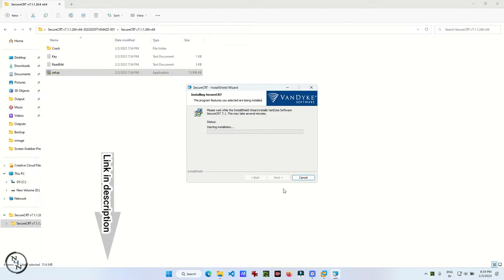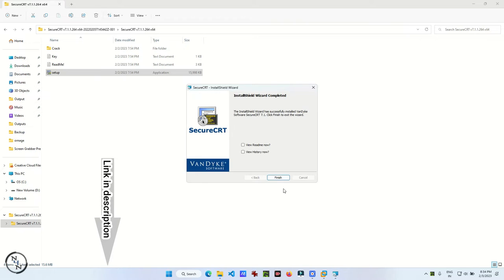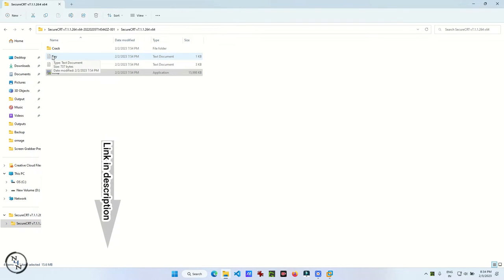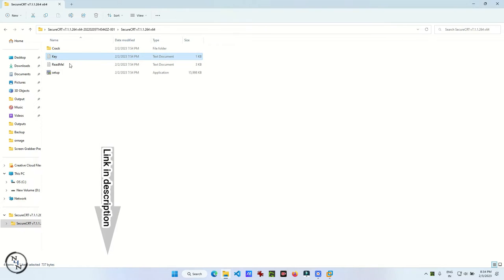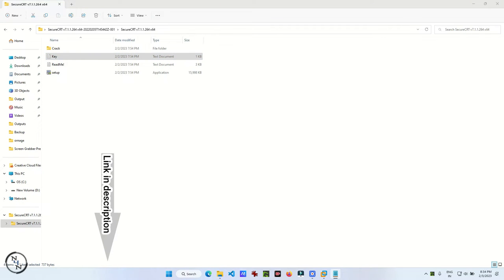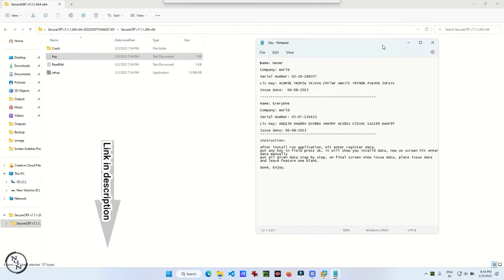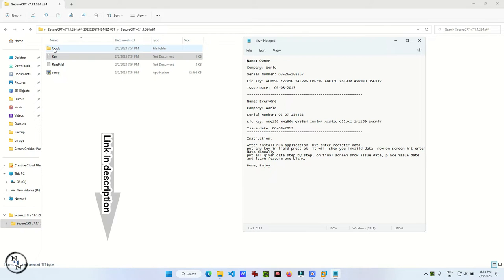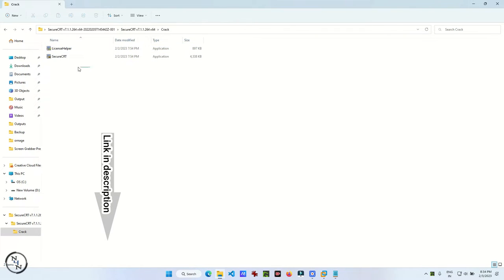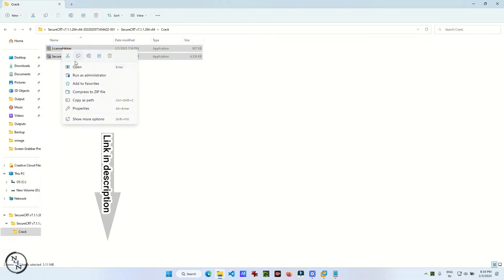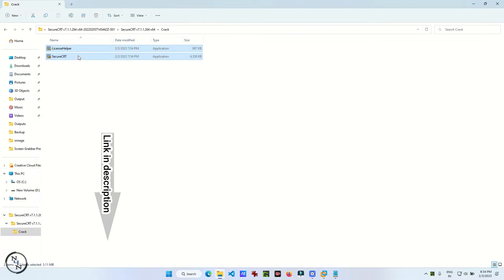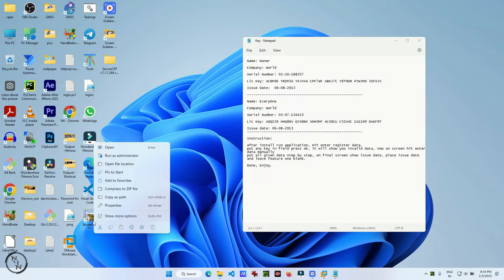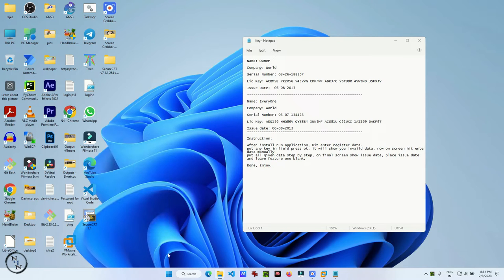The setup is straightforward, just next, next, next, and finish. But the important thing is to open the key file, which is a text file. All the information related to the software is in that file. Then open the crack file, copy both the files, go to the location of the software, and paste both the files there.